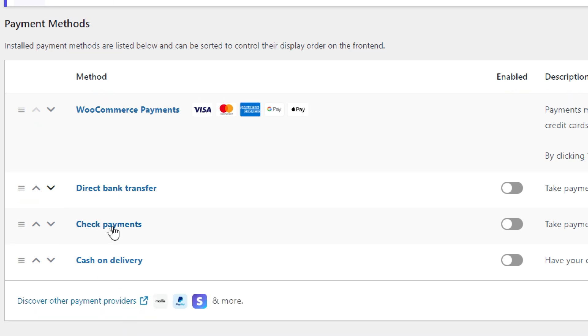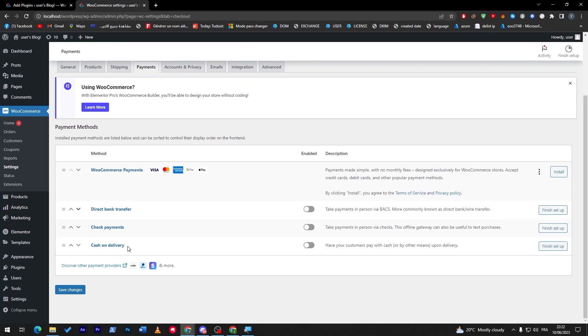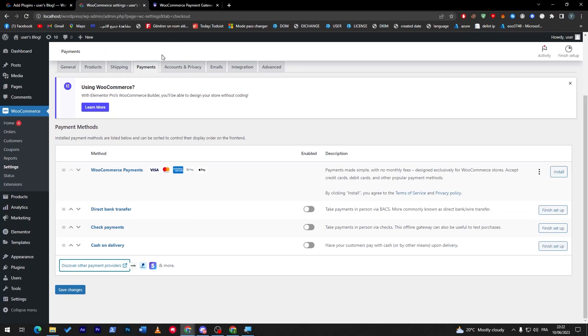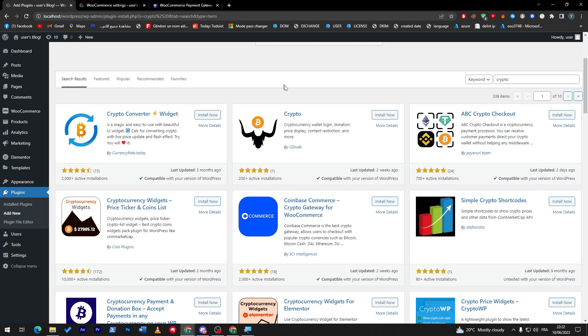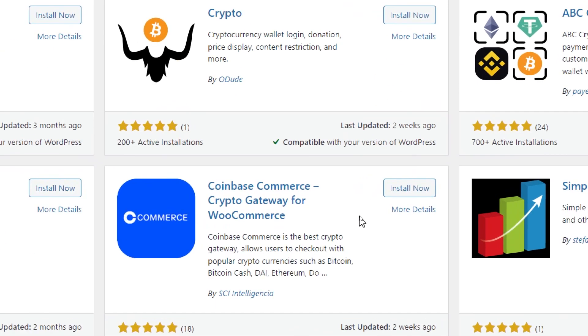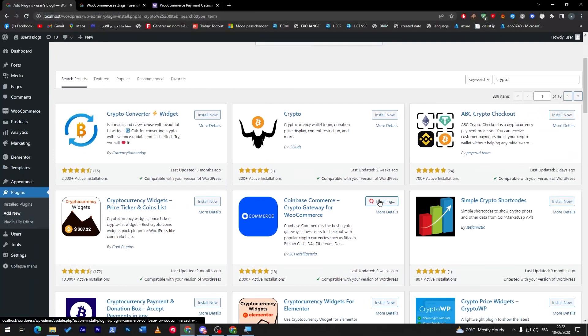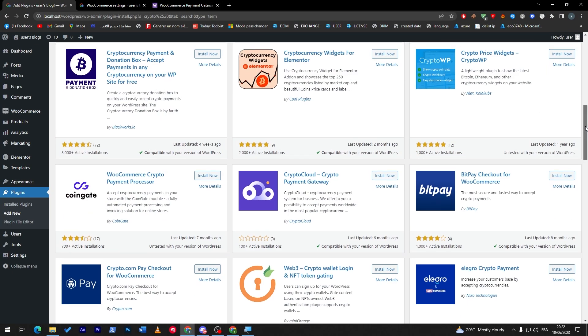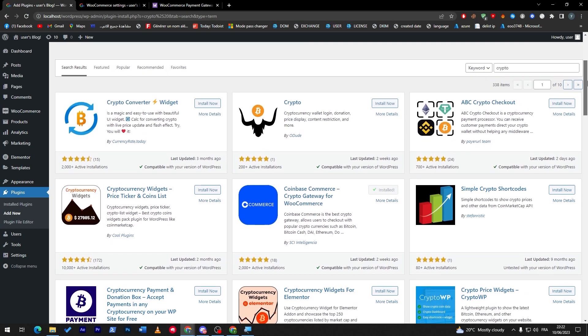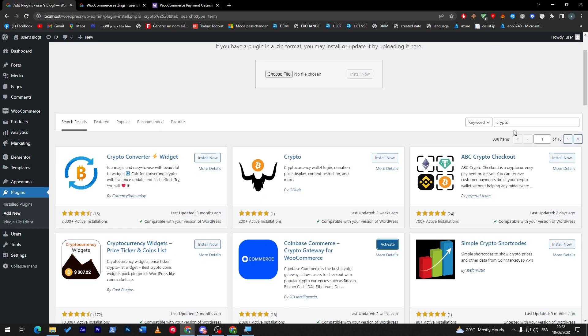So these are the only things that you have as the main WooCommerce plugin. You have also direct bank transfer, check payments, and cash on delivery. Now for you to add more plugins for crypto, we are going to use this plugin that we have seen. So click on install now, give it some time until it is fully installed and you will be ready to go. If you didn't like this one, make sure to add here crypto gateway.